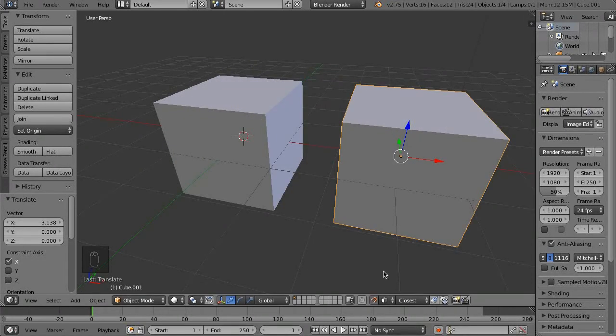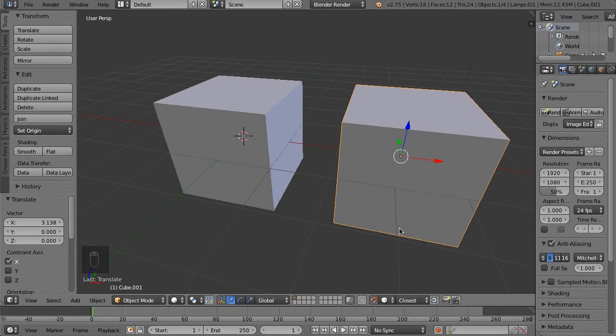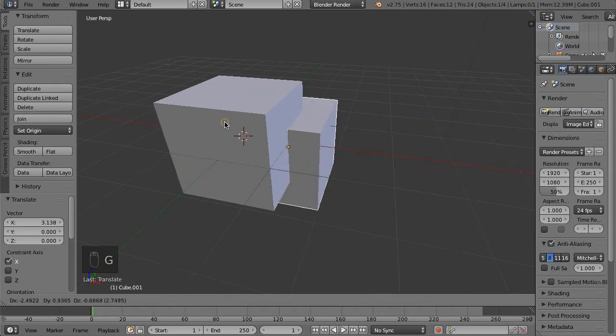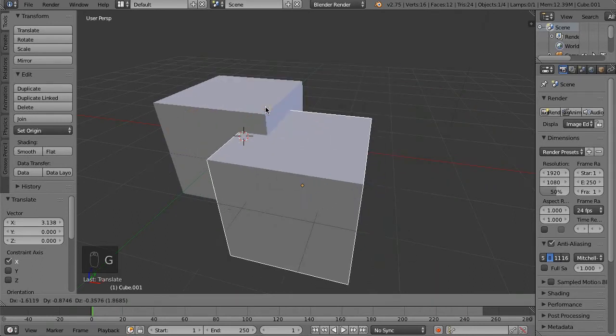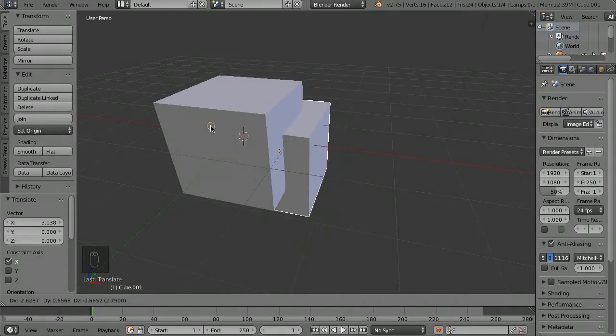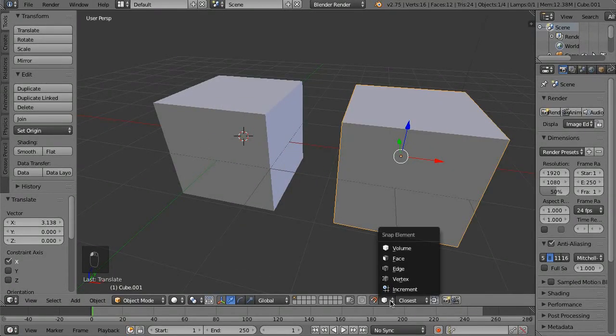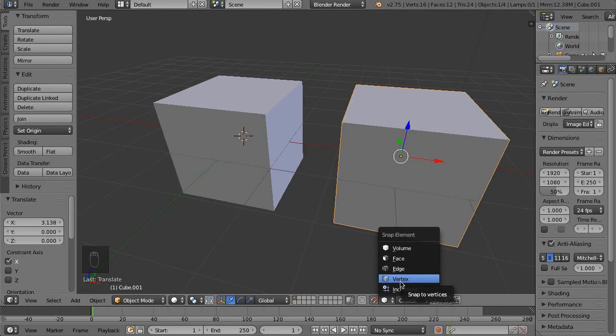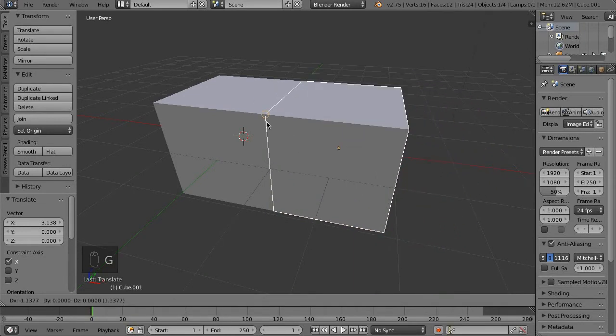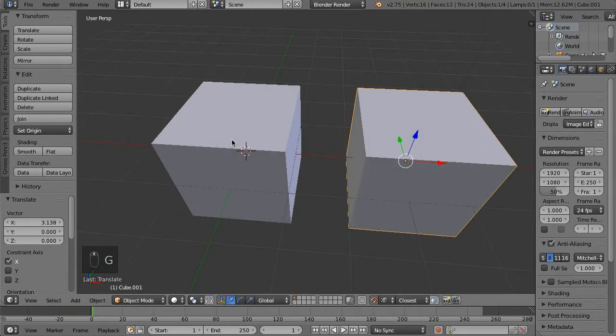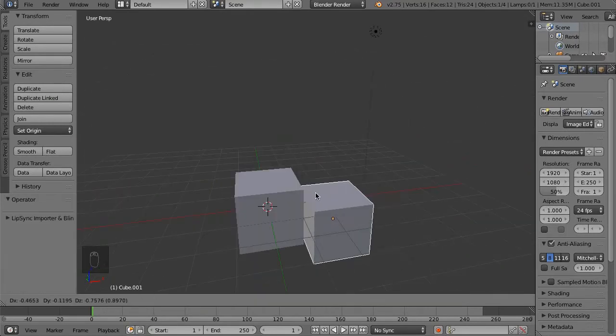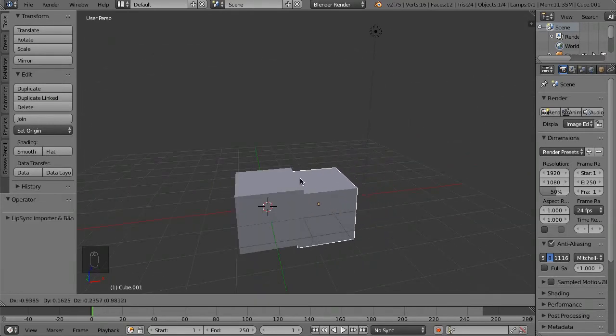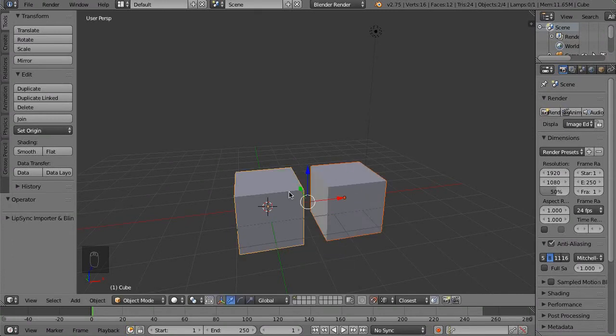Now we can also do volume, which is basically snap to anything that's inside that volume. While these four up here are basically the same thing, they can all prove to be quite useful. I, however, find the snap to vertices to be the most useful for me. As you can see, this can actually be quite useful for lining things up in your model.